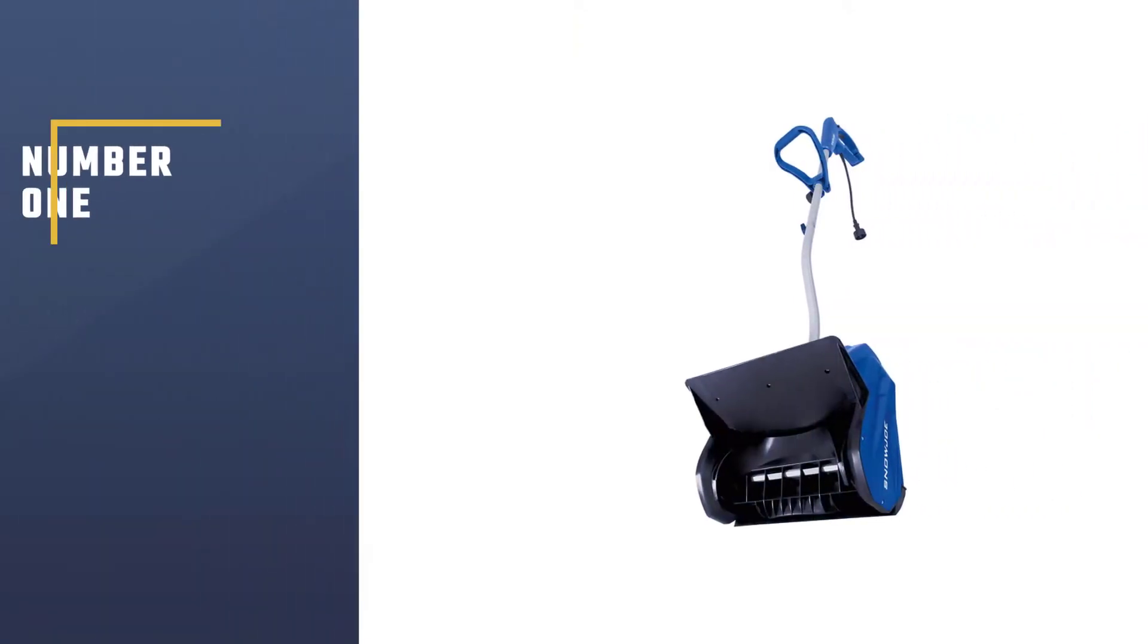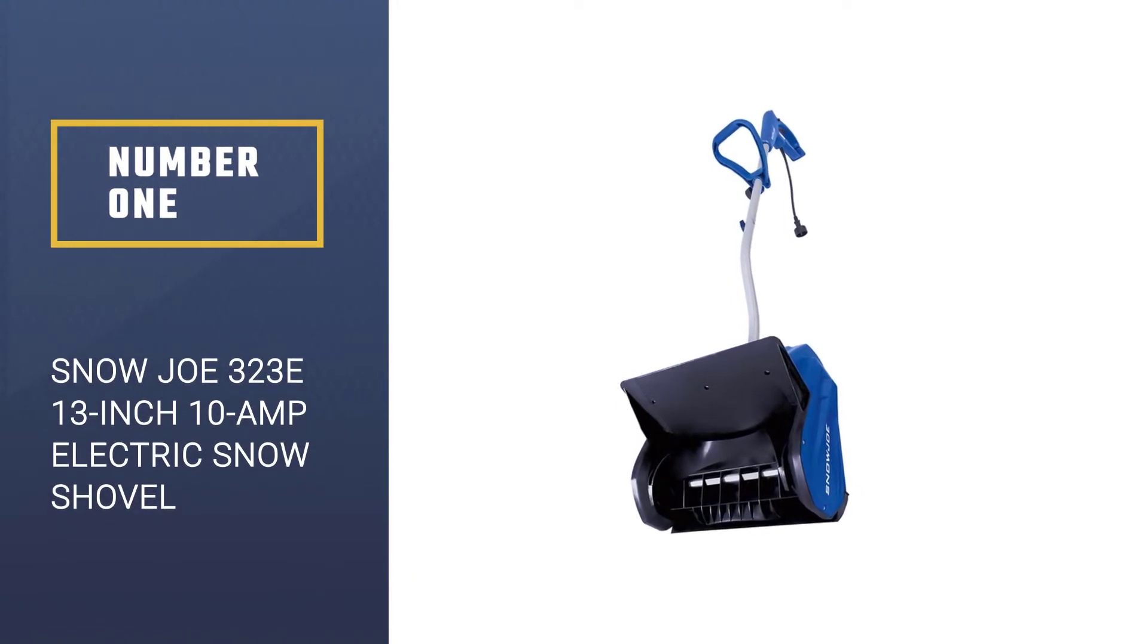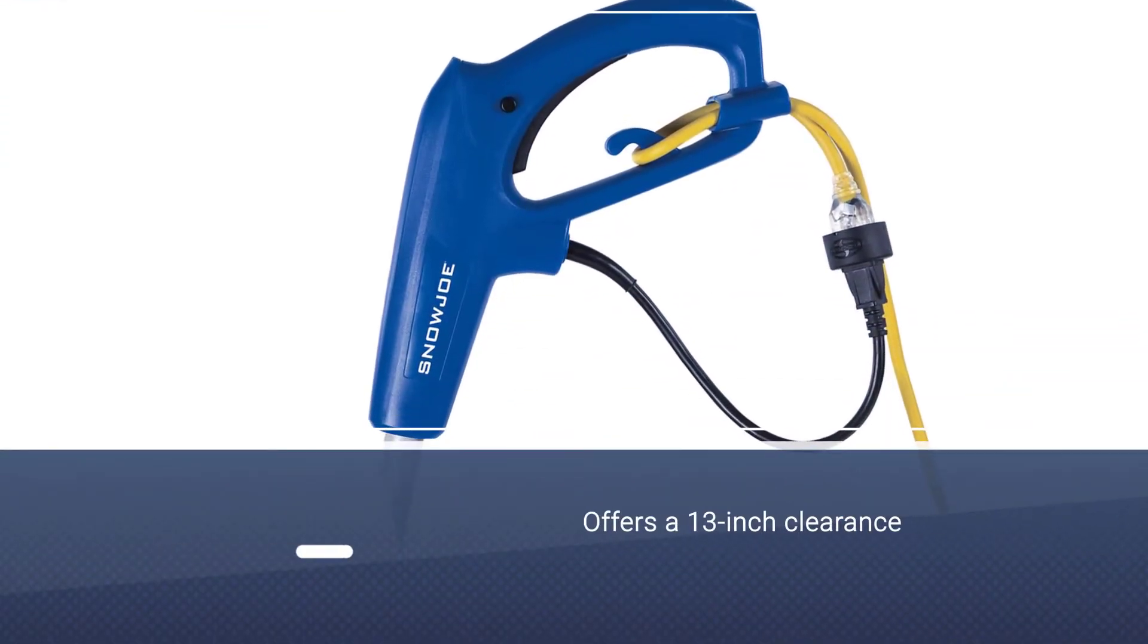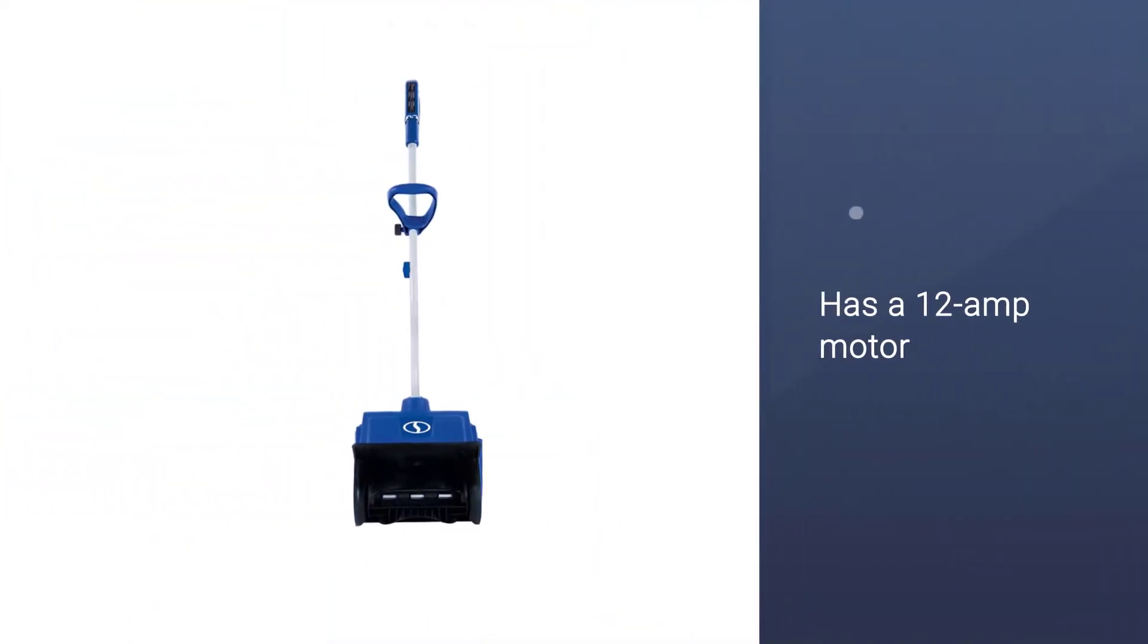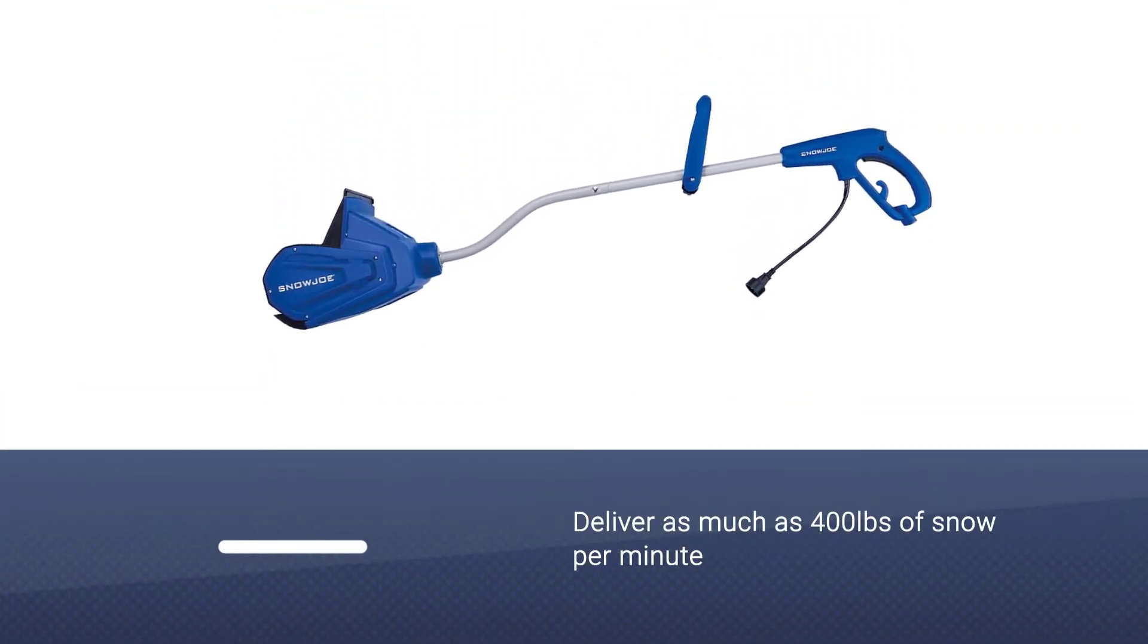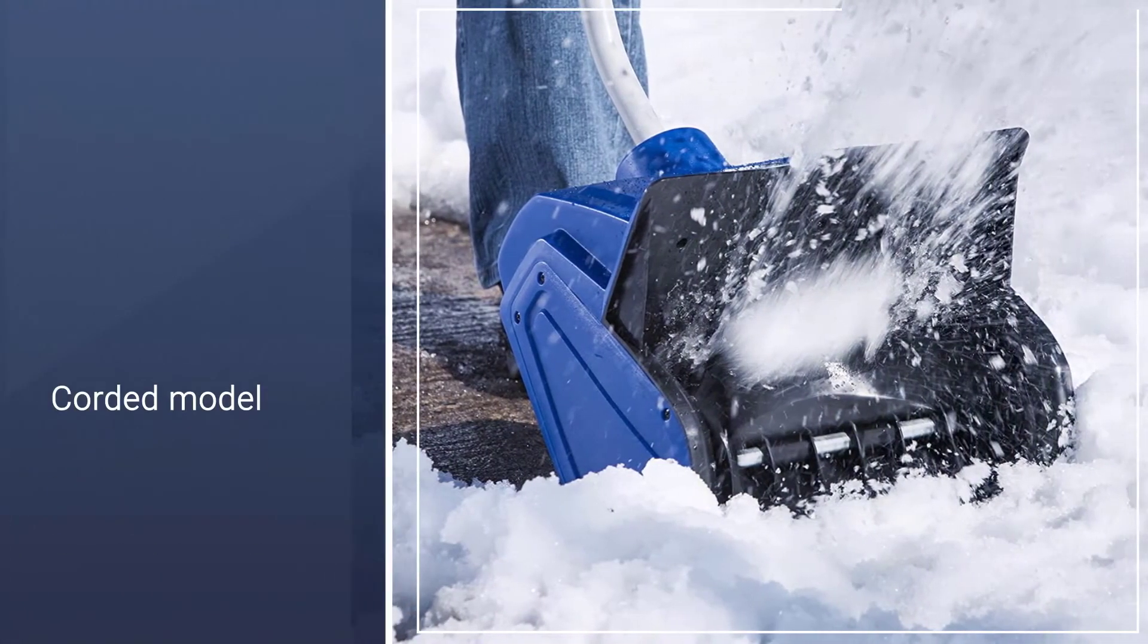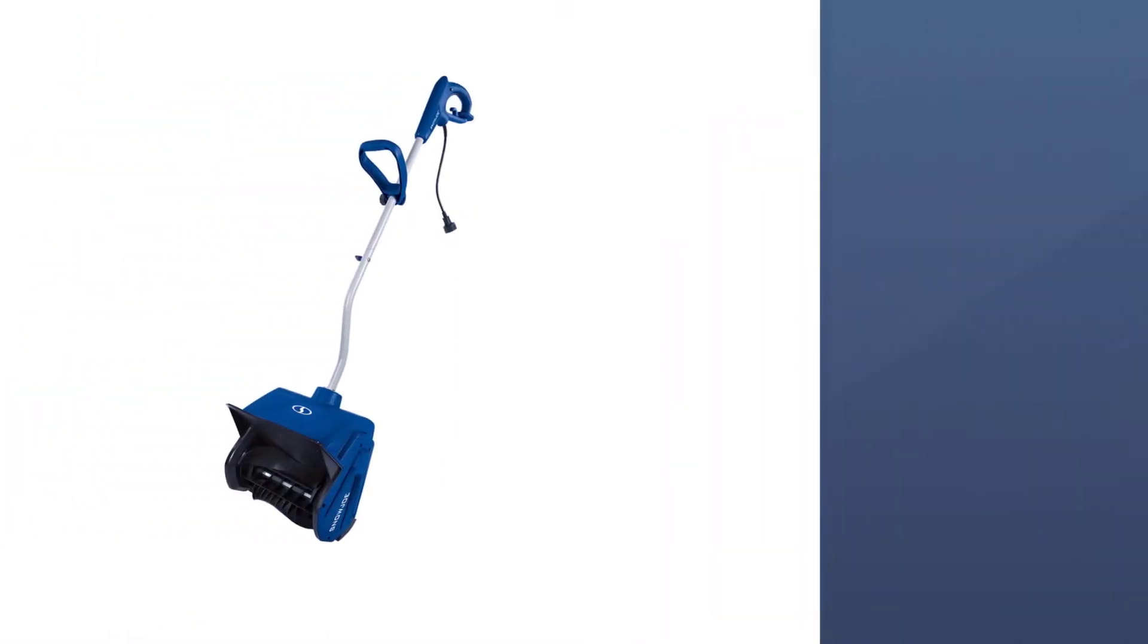Number one, most popular: Snow Joe 323, 13 inch, 10 amp electric snow shovel. This one offers a 13 inch clearance width plus a 6 inch maximum depth. It has a 12 amp motor and can deliver as much as 400 pounds of snow per minute, so it will make your job a lot easier and quicker. It is a corded model, so without the freedom of cordless, but you can always use an extension. It can throw snow some 20 feet.